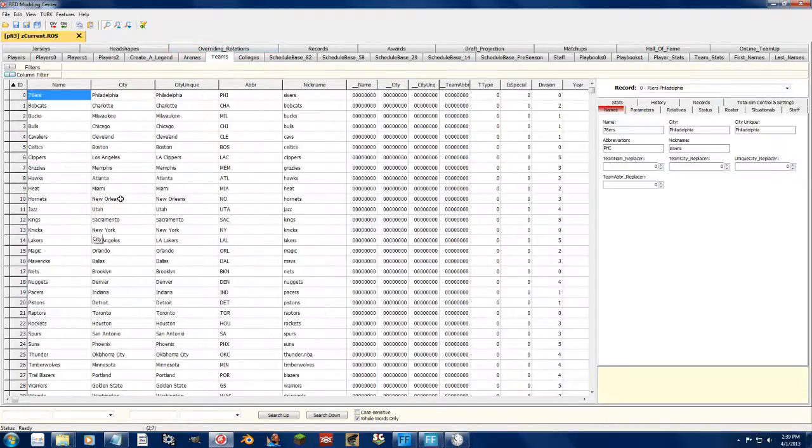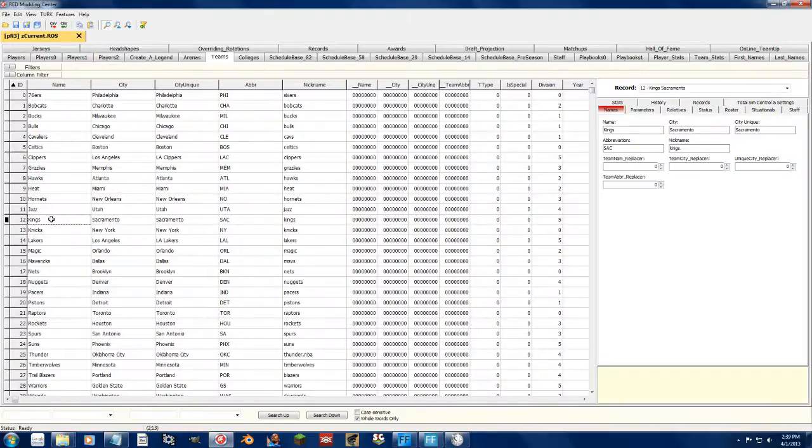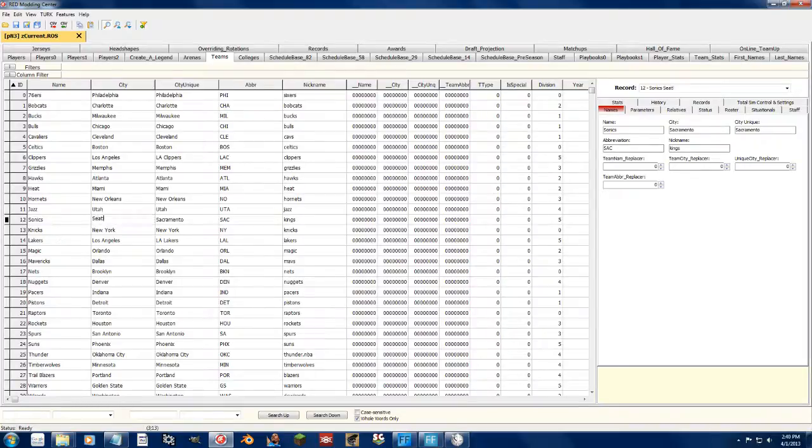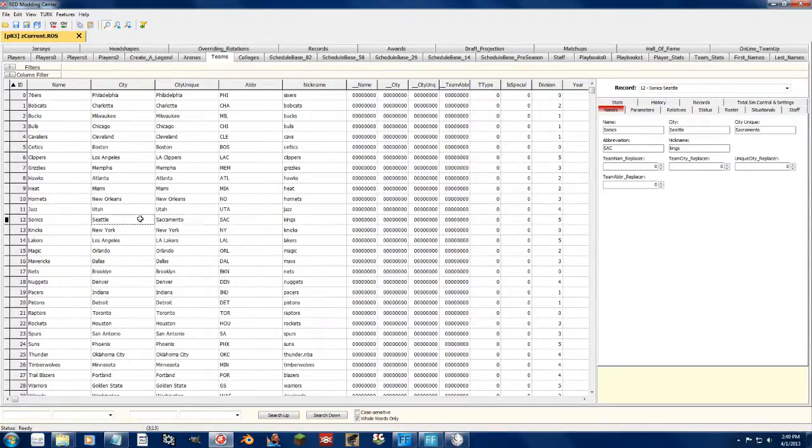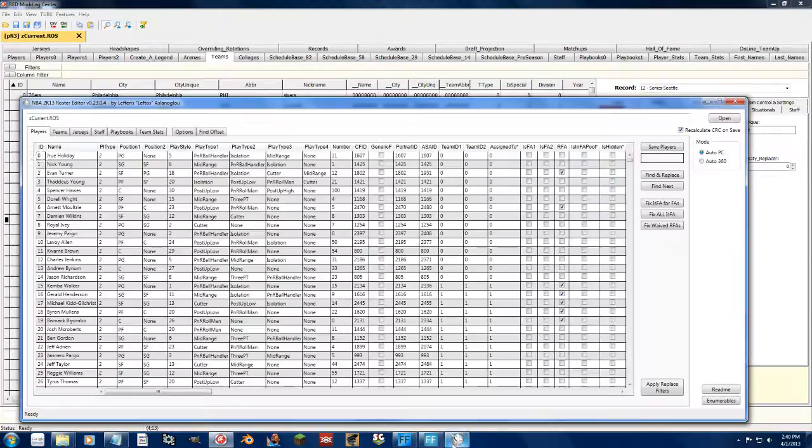Teams tab. Hey Kings, how do you like becoming the Sonics? And I can change that to Seattle. Well, something that I cannot do in Leftos' roster editor because you can't do anything with names.